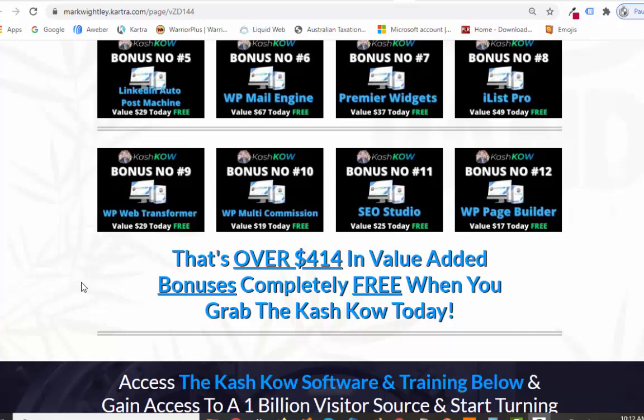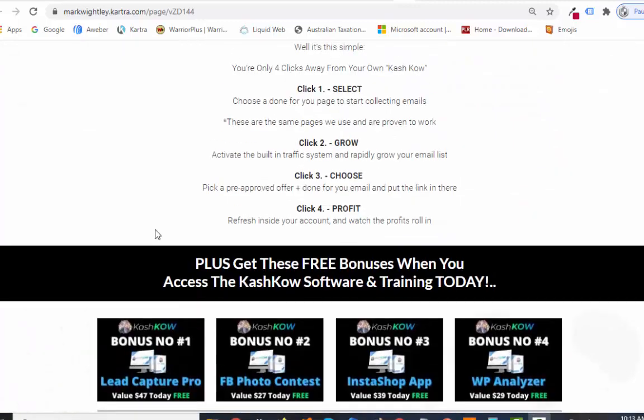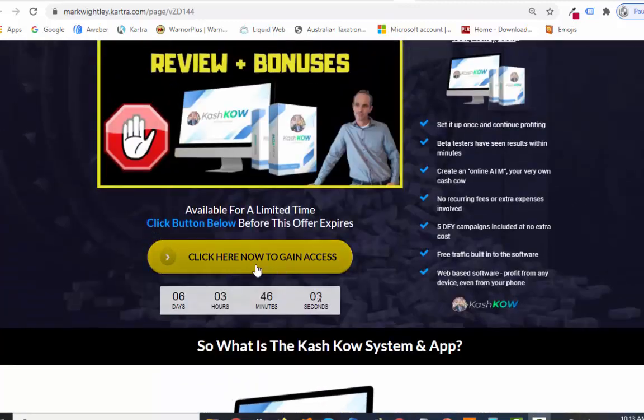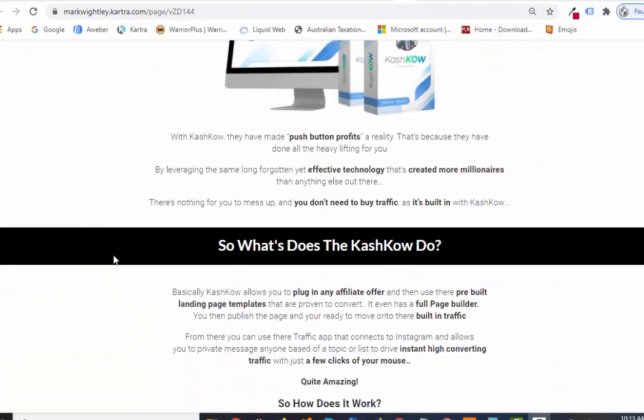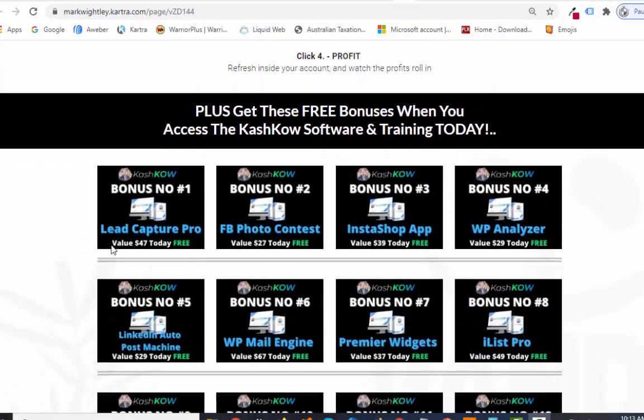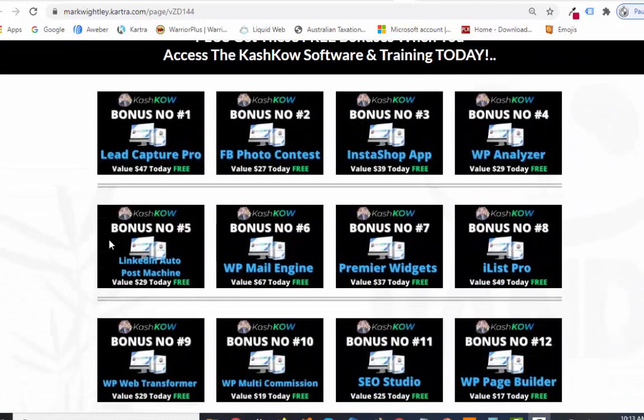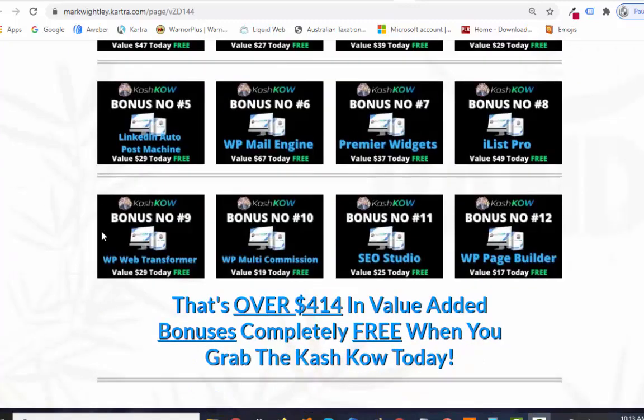You're going to get all of those completely free when you grab Cash Cow today. These are only offered through my particular link, so you need to click on the link below. If you're on YouTube, you'll see the link in the description. If you're on this particular page, you'll see buttons throughout. Click that, go over, watch the full detailed demo, pick it up, and these bonuses will be delivered directly to you with your purchase.